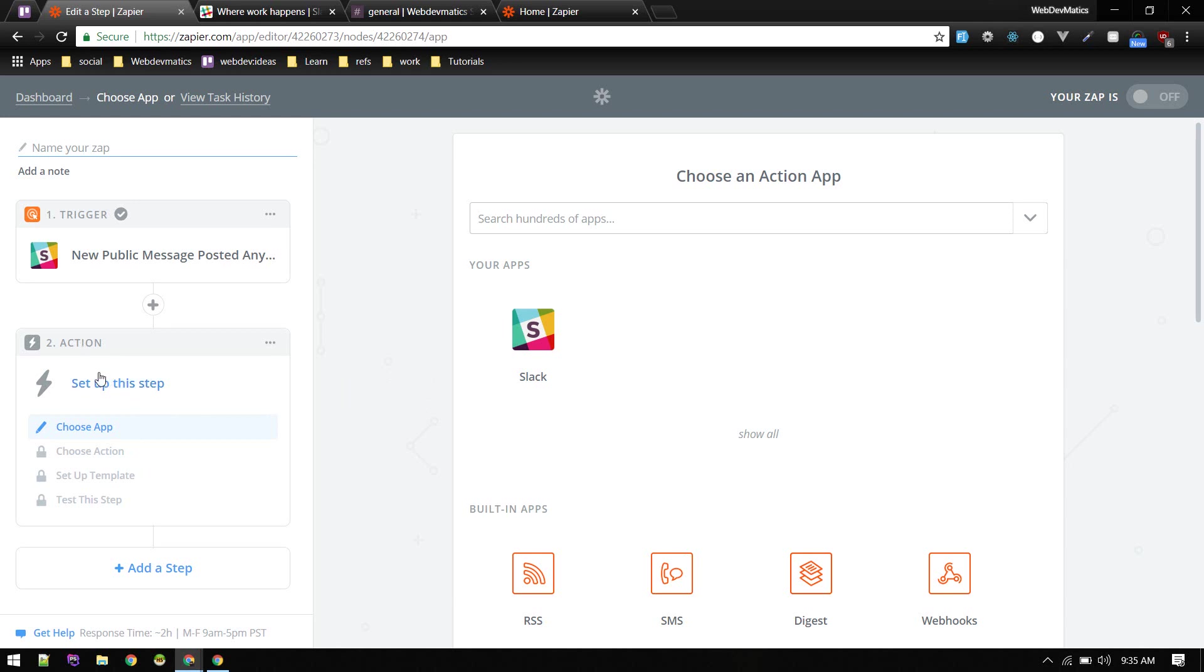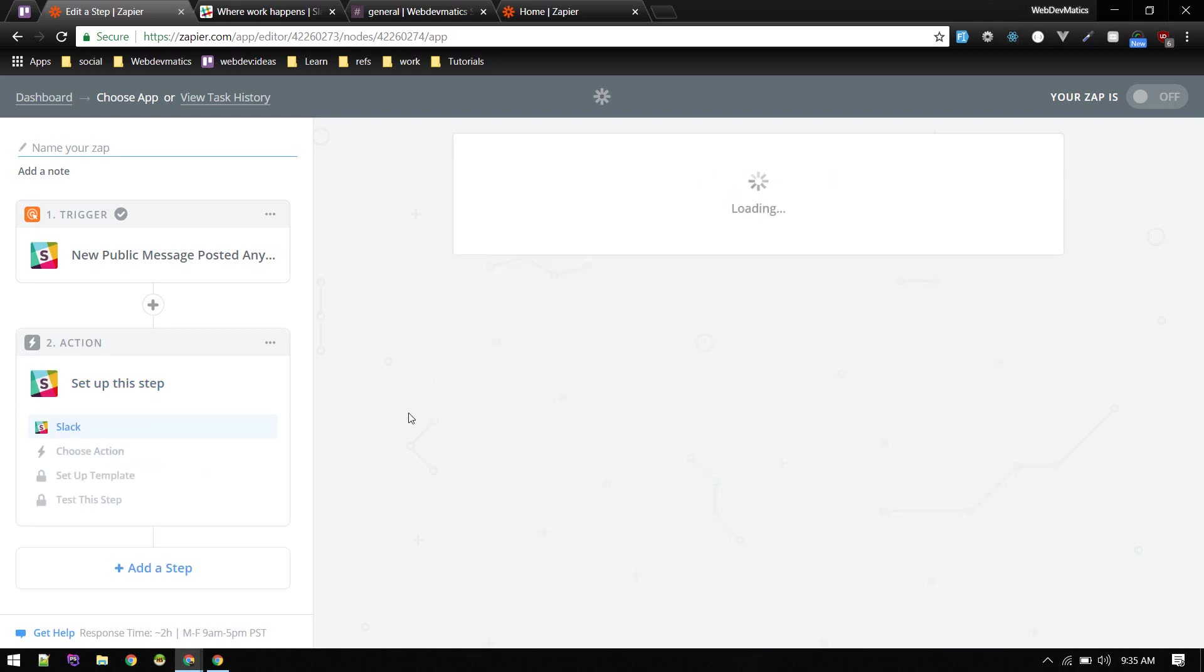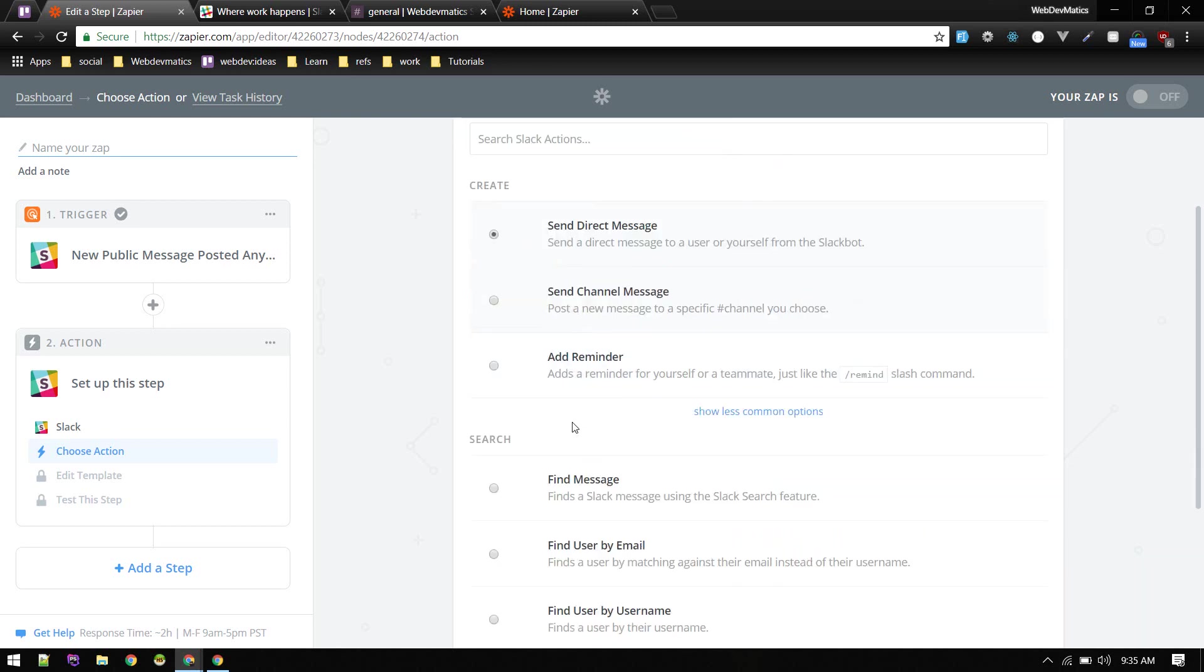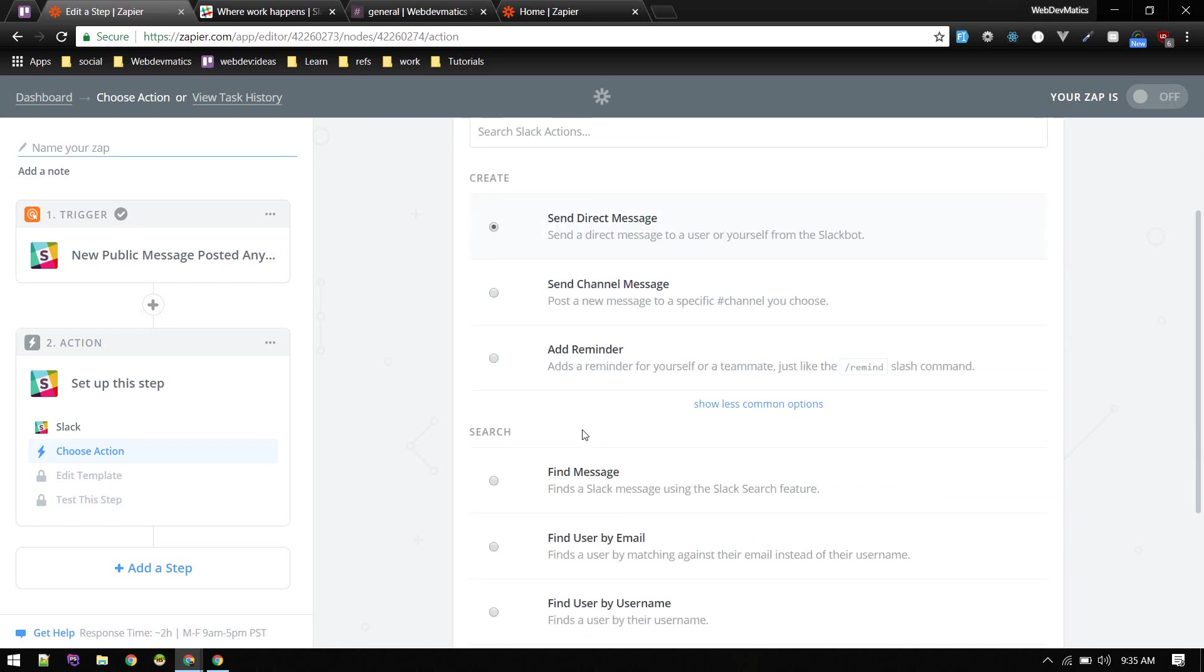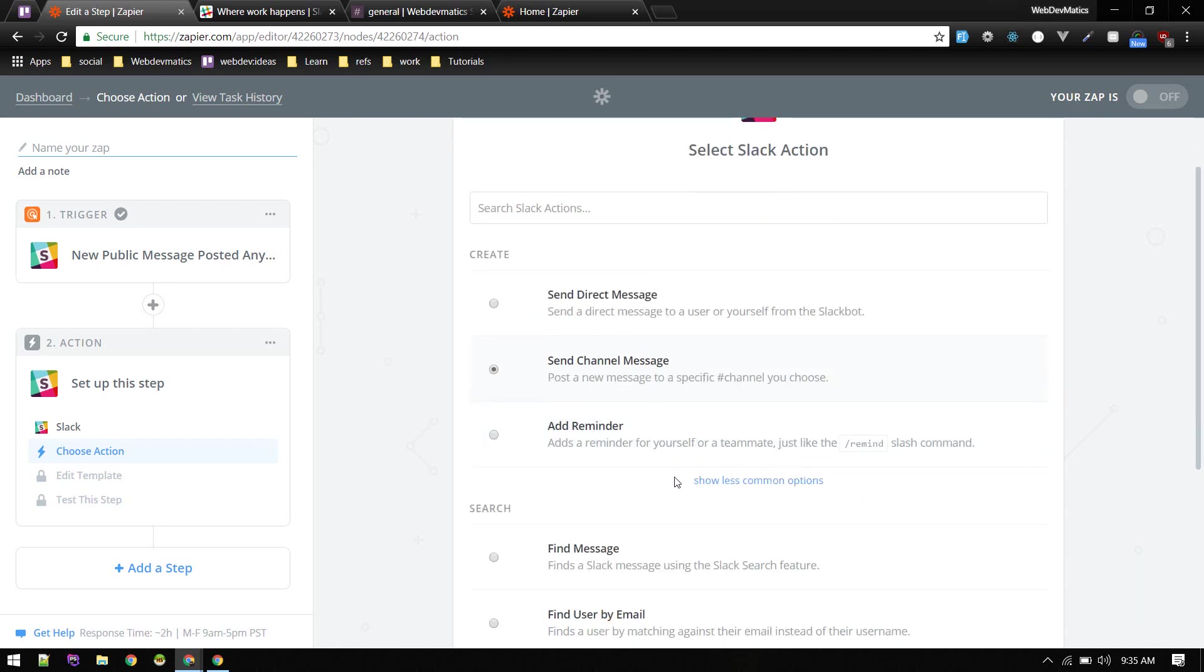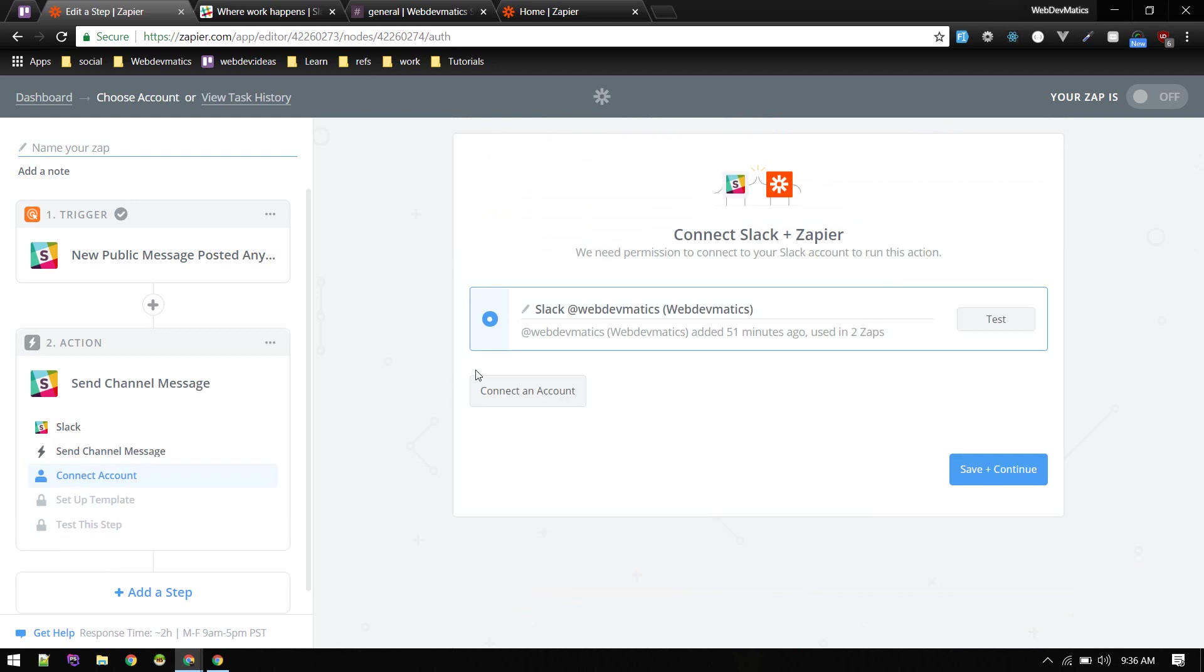On this step also we need to choose the app, Slack, choose action. We can do send direct message, send channel message, or anything. So whenever the user types a message, we need to send a message to user as well. For now let's send channel message. We will send message to channel so that we can post message to everybody. That should be the general message.